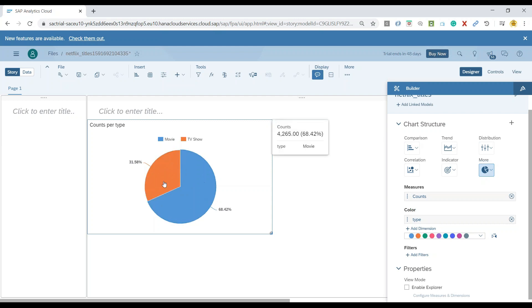But that is overall in terms of till today, whatever was published on Netflix, it's showcasing that. So now our business requirement is to give a breakdown of this number of published movies and TV shows per year.